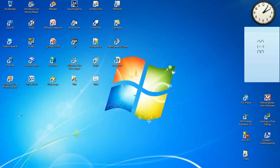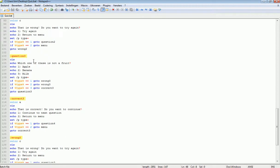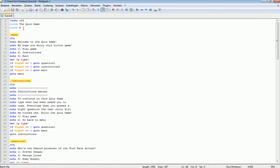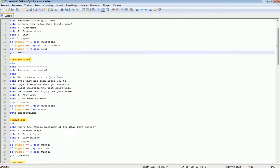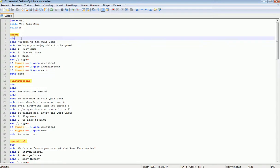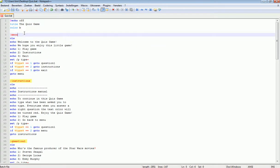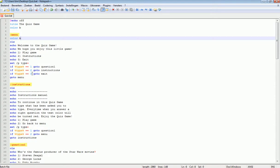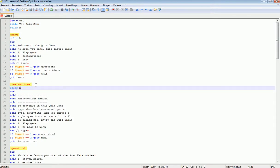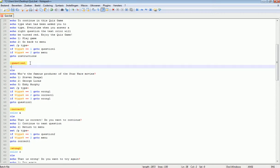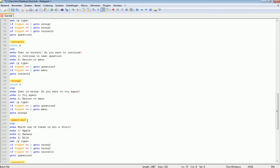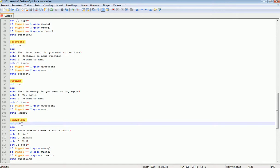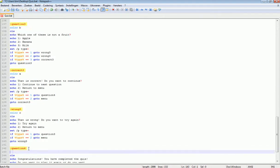We need to add a text color command — Color B — for every section we're using. So the menu, instructions, Question 1, Question 2, Question 3, and Question 4 all need Color B added.